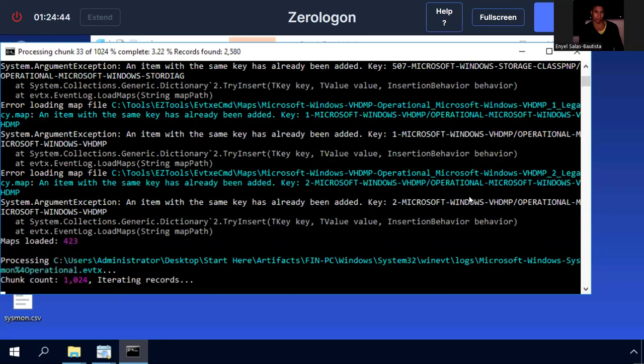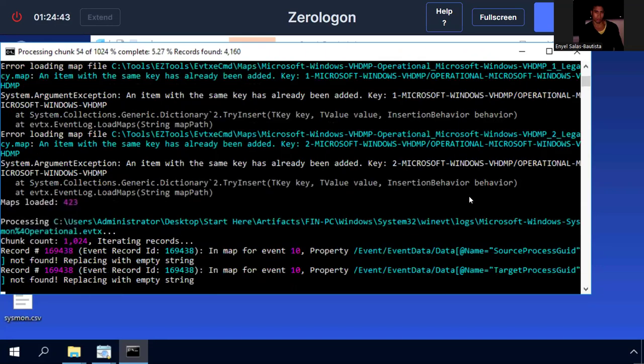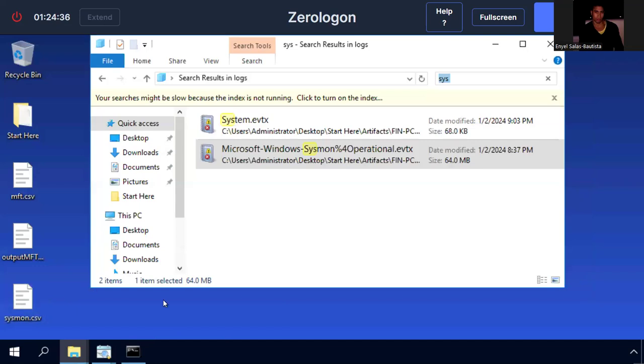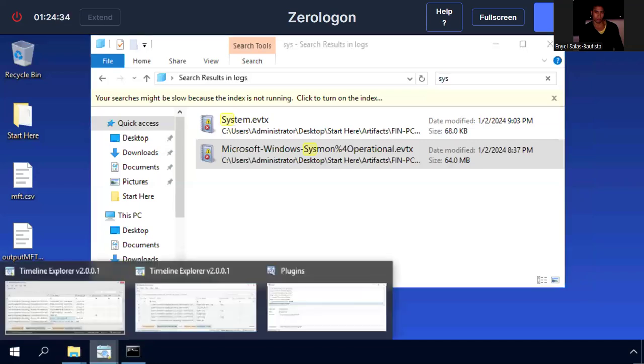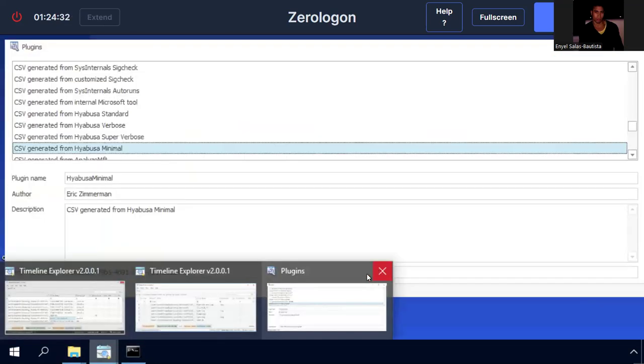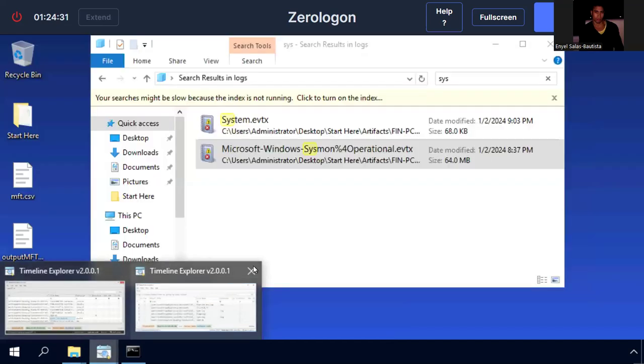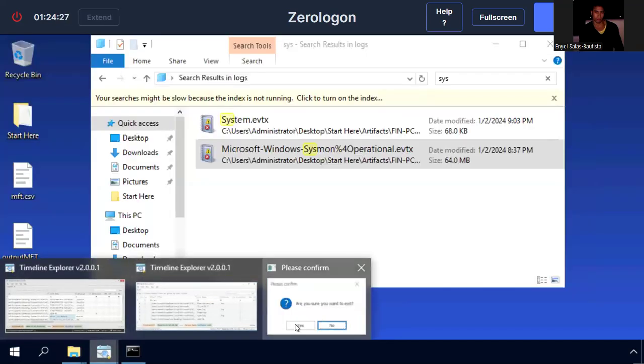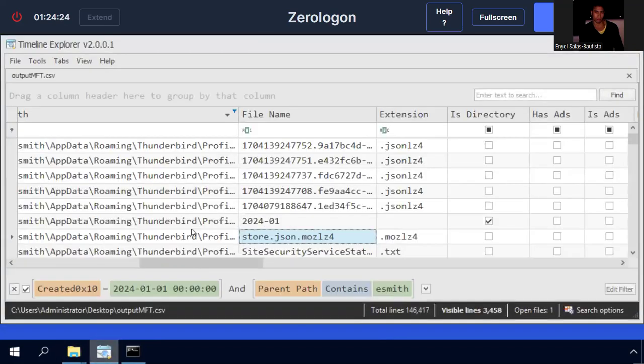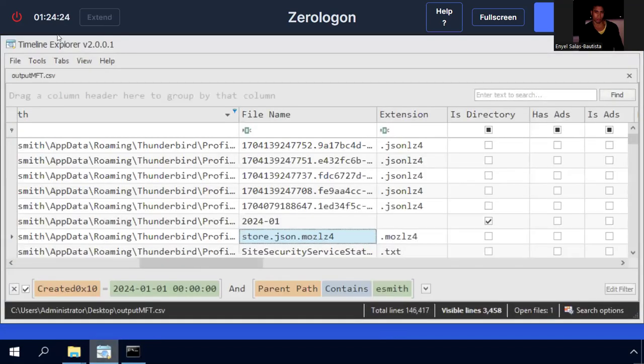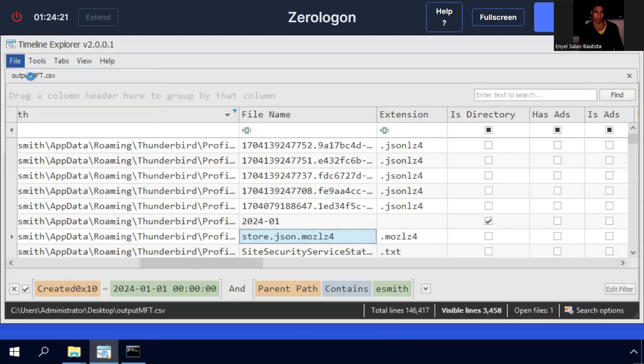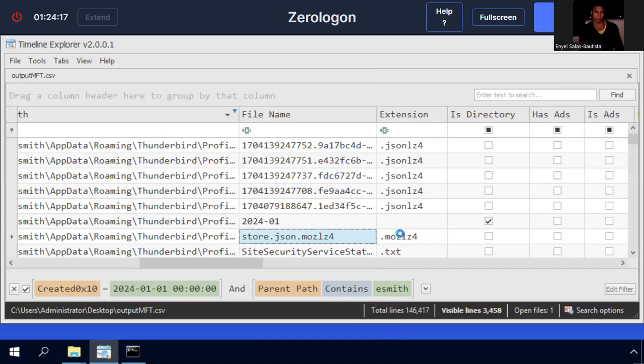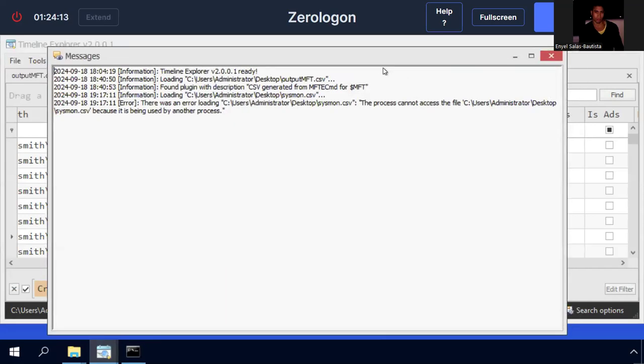And then it should be on its way. And we got our file, and then let's open it up on Timeline Explorer, which let's use another one to bring it in, open it up, Sysmon, and we'll get another window, it's ready.